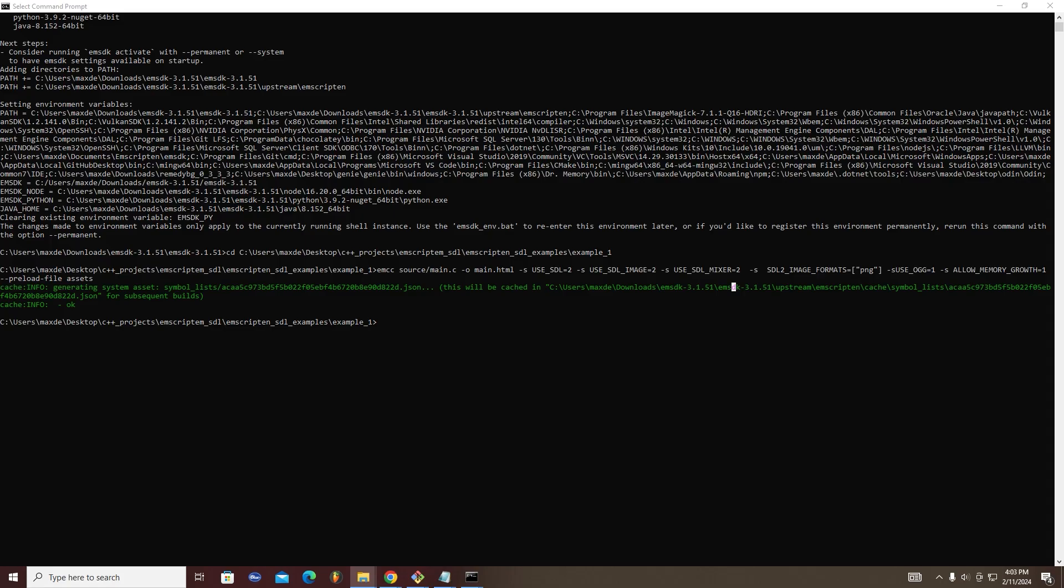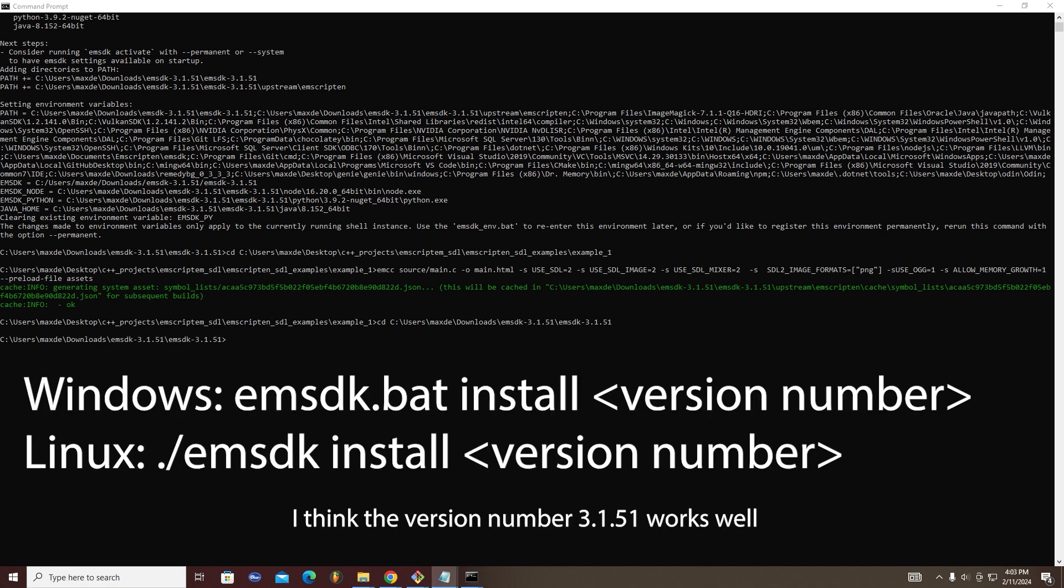To do this, navigate back to the emsdk directory. There, run the command emsdk.bat install then the version number of the Emscripten version you would like to install. As of recording this video, I have found version 3.1.51 to work well.